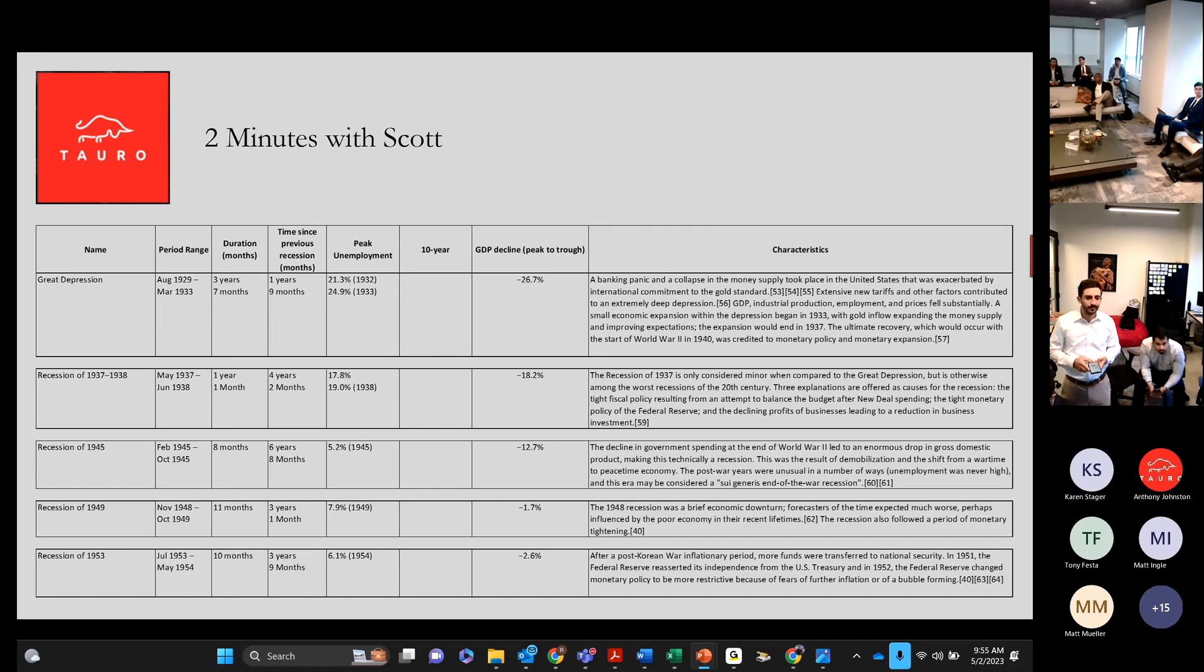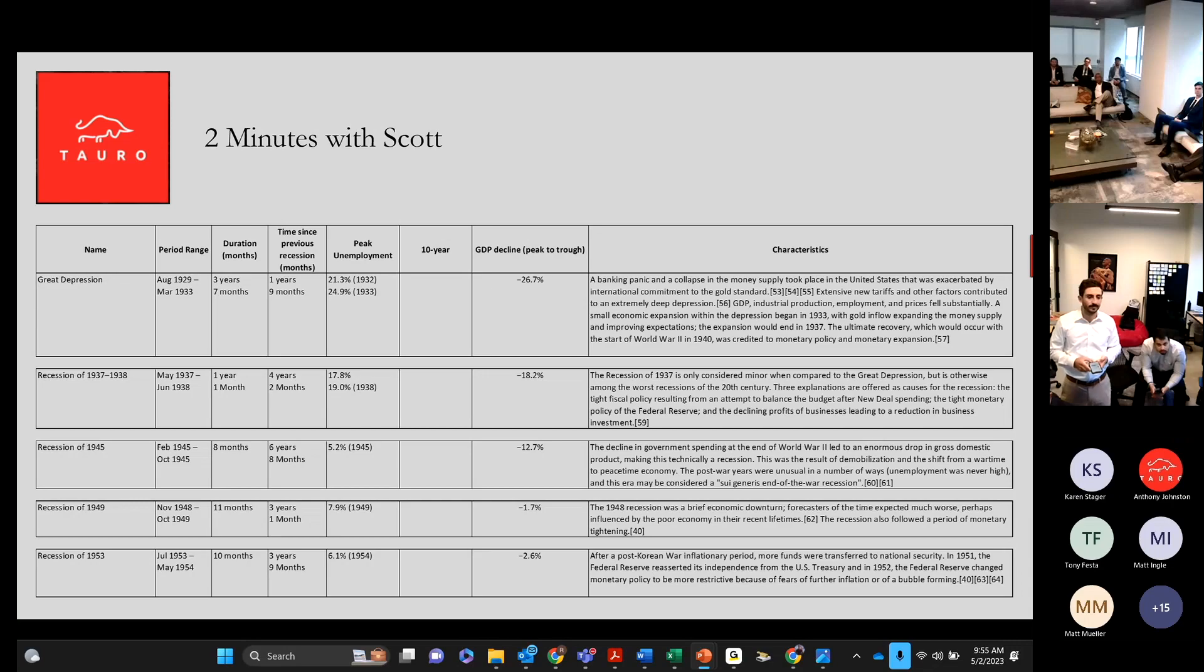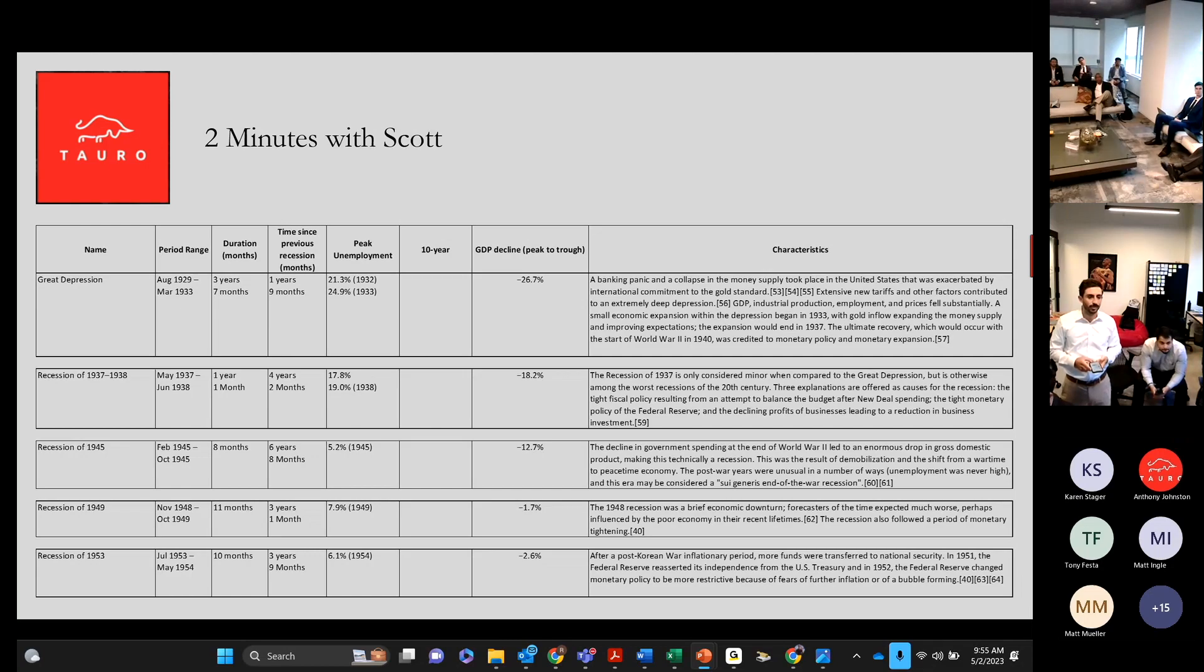And what you're going to see is the timelines on it. The Great Depression was the longest, it was three years and seven months, but it was followed up by another one four years later.